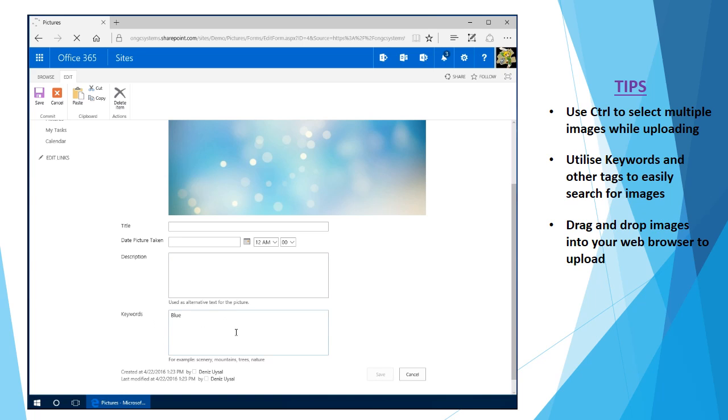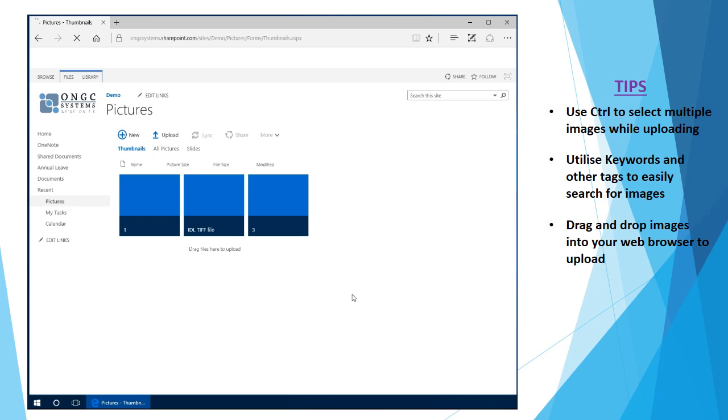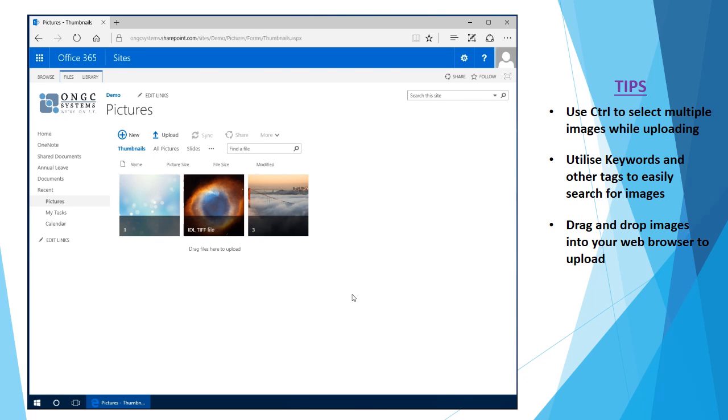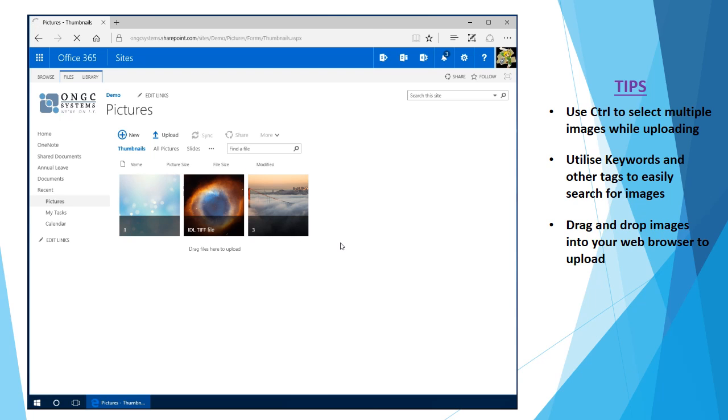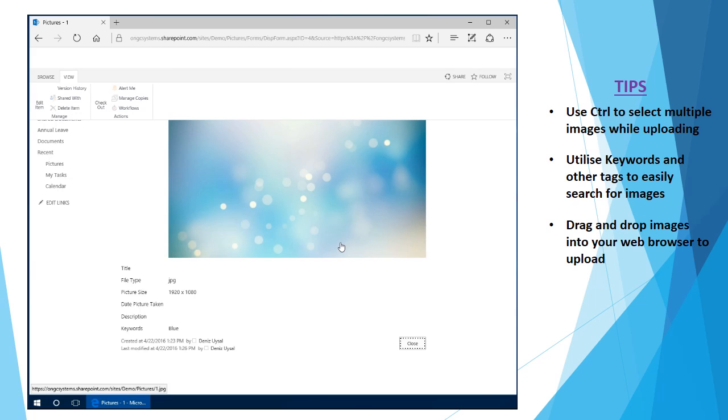Now what that does is basically make it so I can now search for the word blue and this image will show up in that search. Another useful thing to do here is you can actually set some mandatory or required fields.